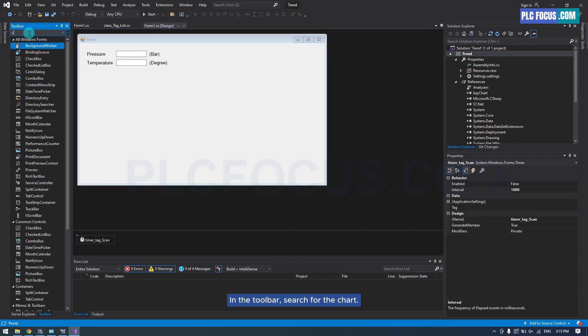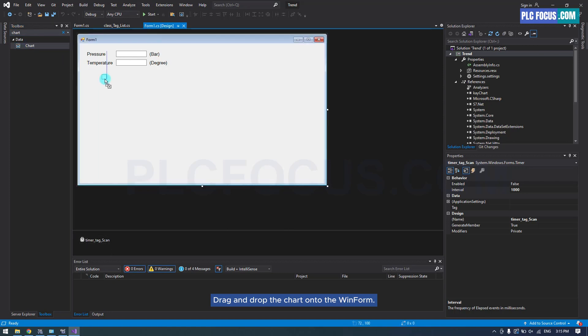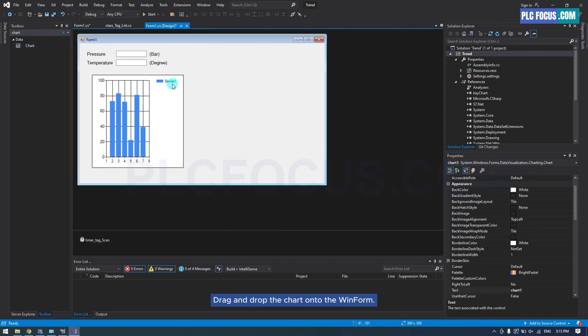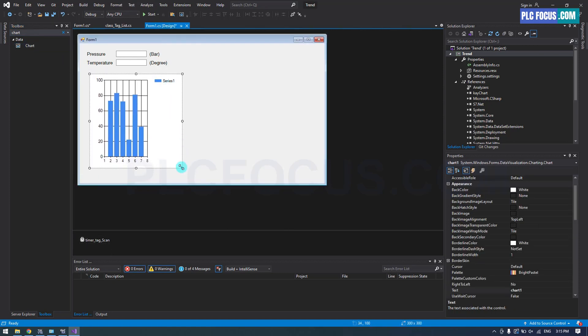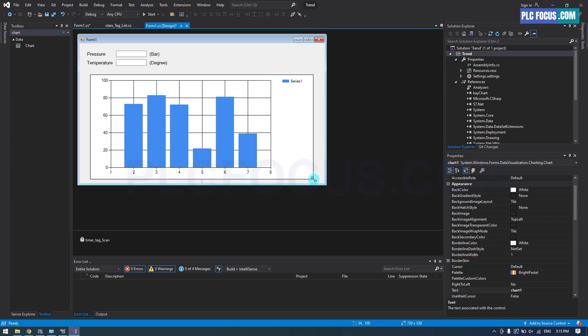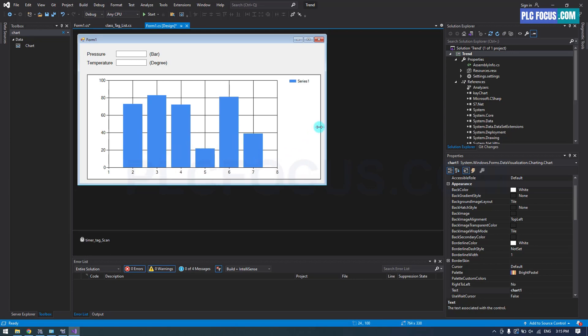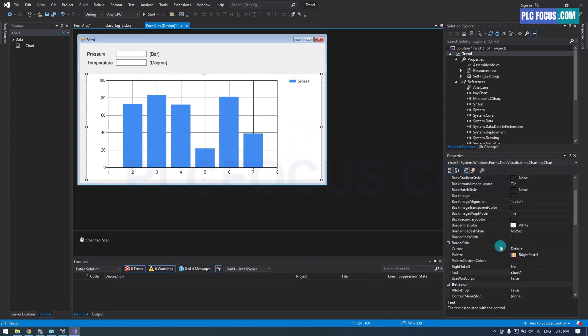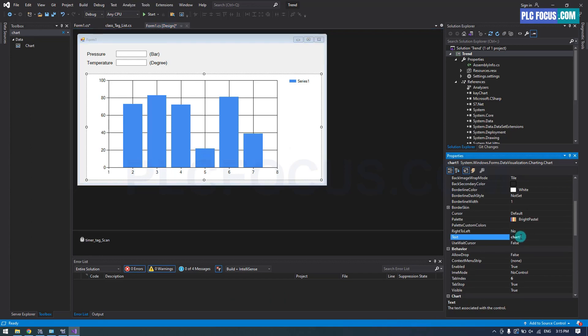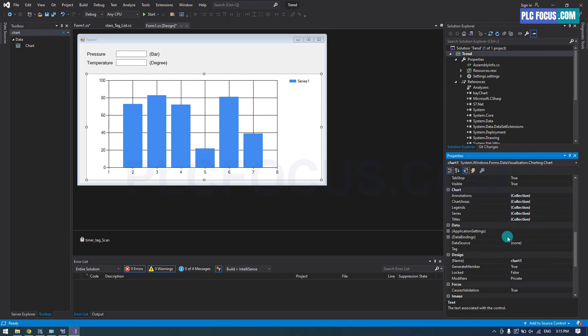In the toolbar, search for the chart. Drag and drop the chart onto the WinForm. The chart name is set to Default. The chart ID is also set to Default.